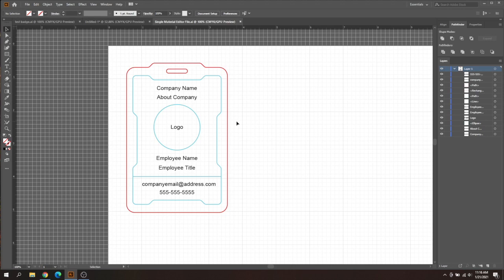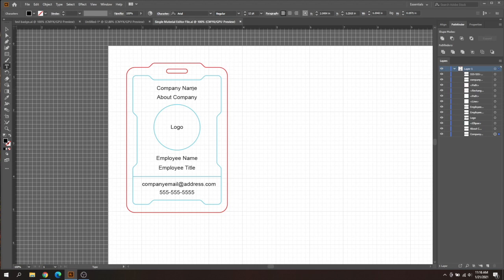So let's go ahead and get started on the single material badges first. These are super easy, so if you're a beginner and you don't want to have to worry about kerf or changing or editing anything for your materials, then all you have to do is open up your single material editor file, and then all you have to do is come in here and double click.